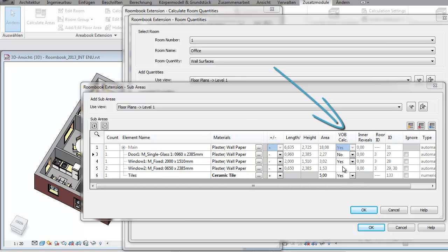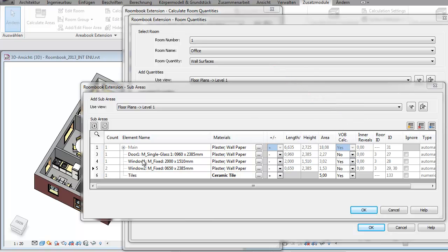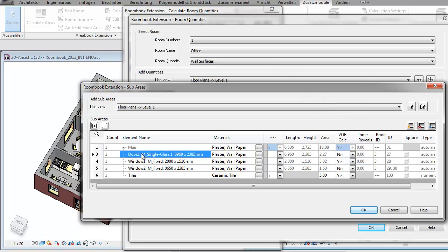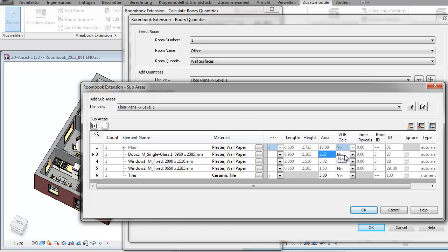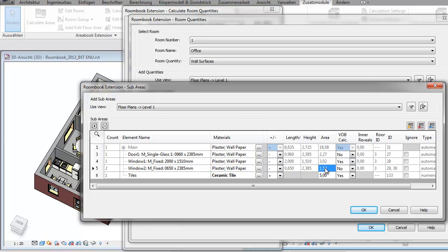Watch this additional column VOB calculation and the yes-no indicators. VOB specifies that openings in walls up to a size of 2.5 square meters shall not be calculated. What does it mean? This door here is smaller than 2.5 square meters which means no, it is not calculated according to VOB. The same for this window. It is smaller therefore it is not calculated.